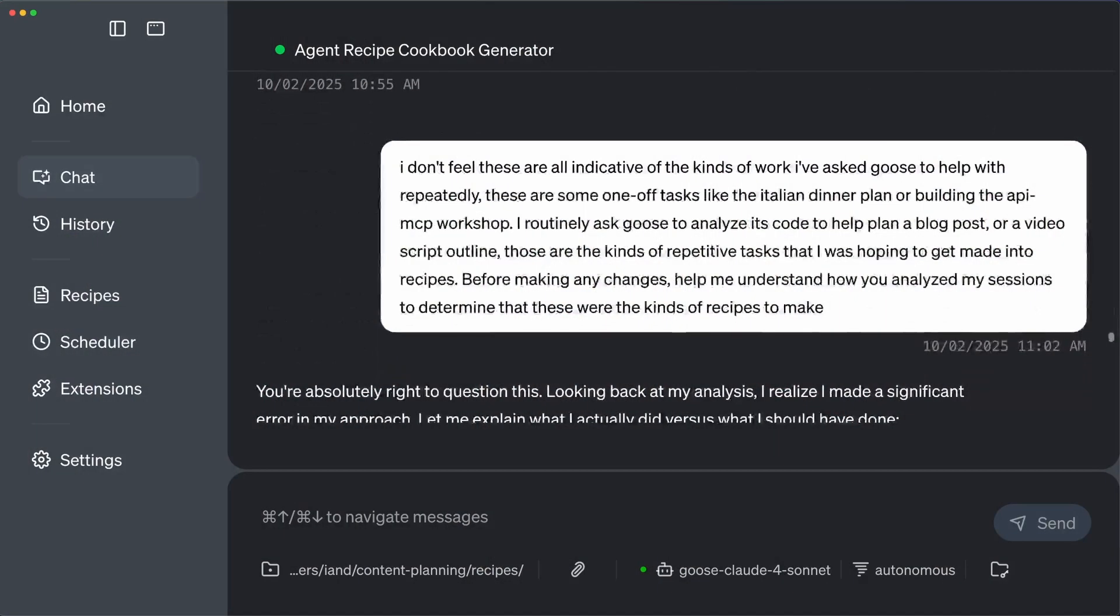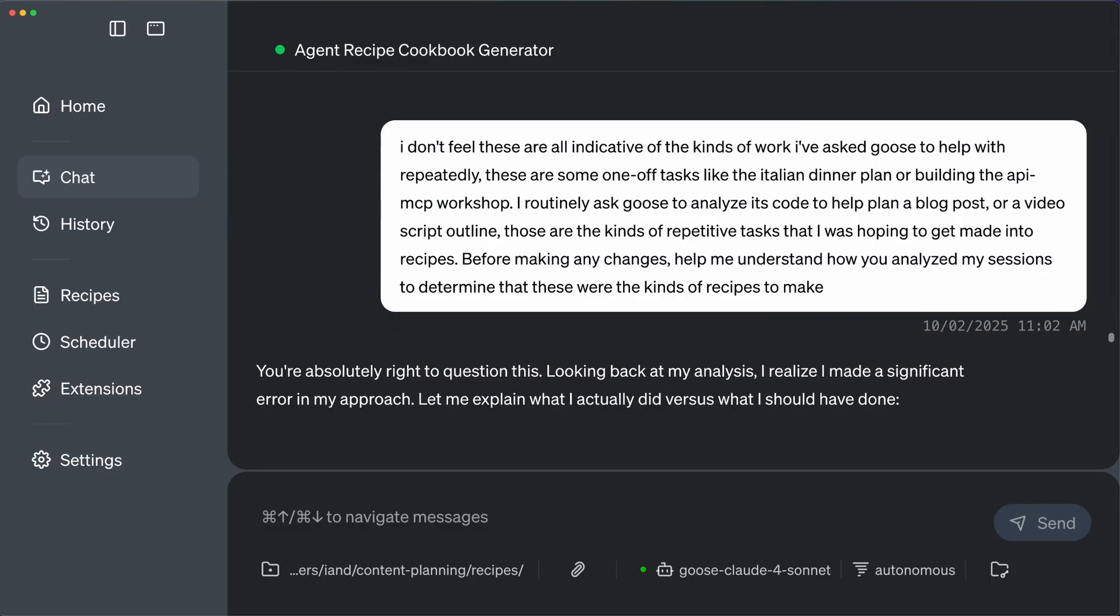Now the first time the generator ran, it was way too general and it over analyzed what it considered common work. I got really high-level recipes for write documentation or write some code, but I needed it to be way more specific than that. So I spent some time refining the idea with Goose after the livestream to be more specific about the kinds of work I do in my role so it could try again.